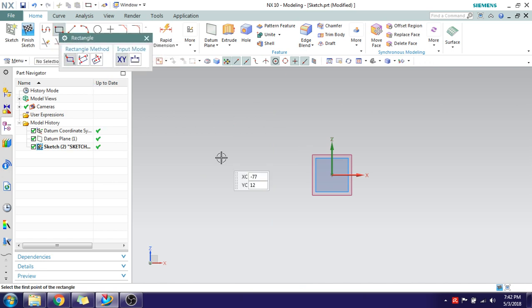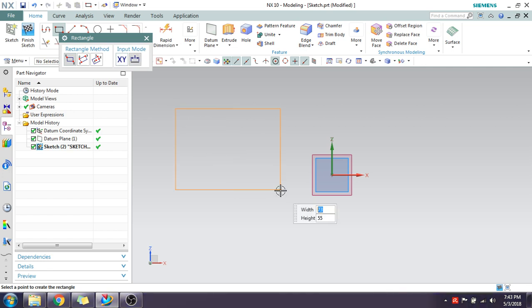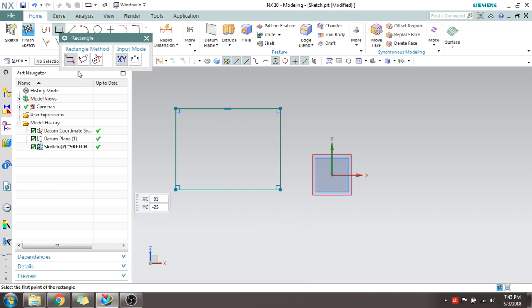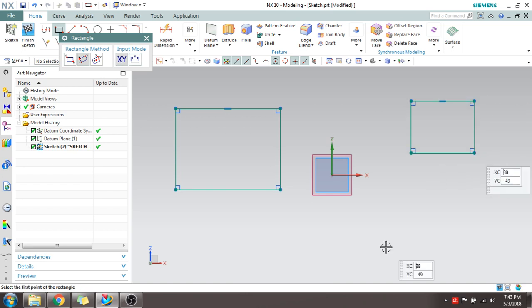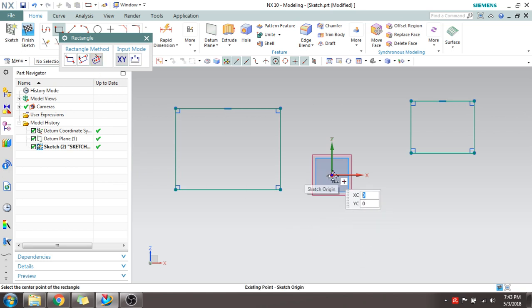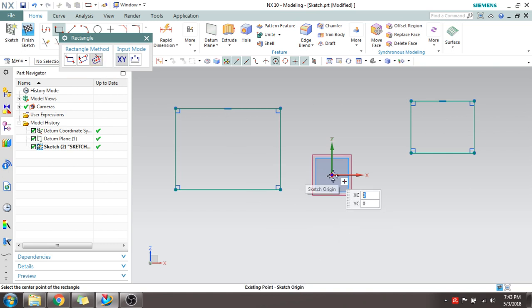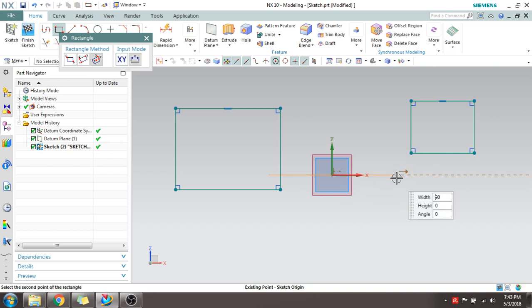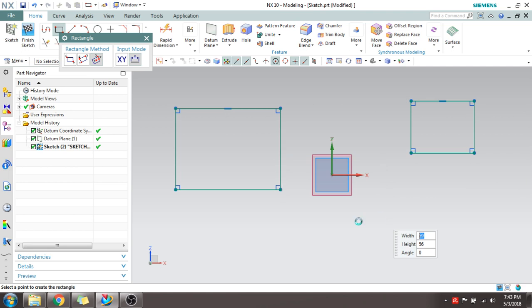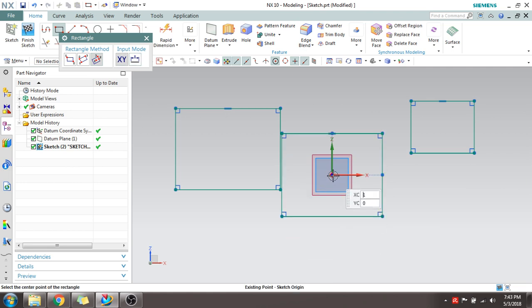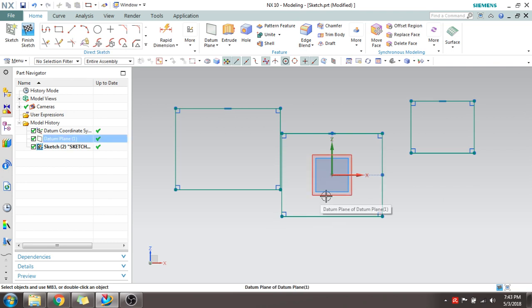The Rectangle command can be created using three methods. The first method is by diagonal points — click the first point and the second point. The second method is by three points — first, second, and third point. The third method is by center point — you give the center point and extend along the X and Y direction, and that point becomes the center of the rectangle.